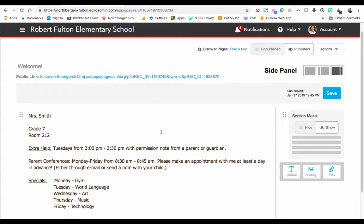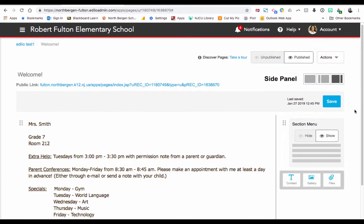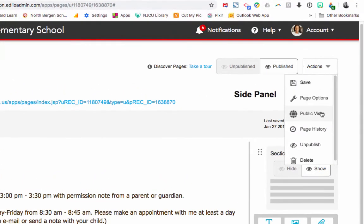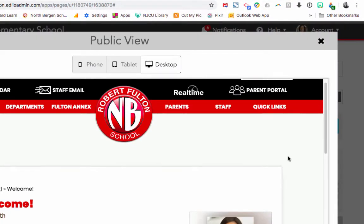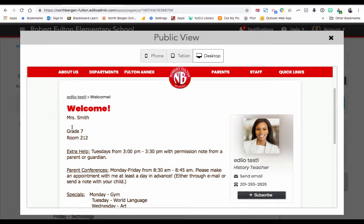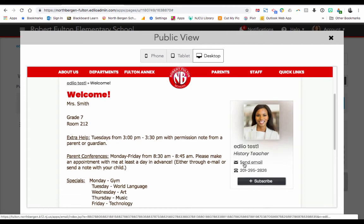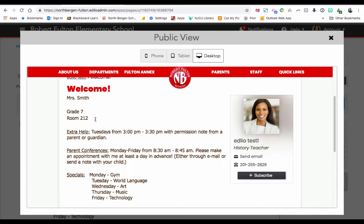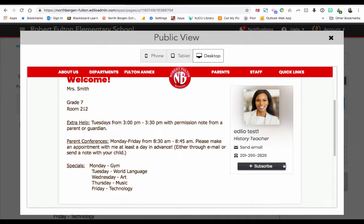Once you've typed in your first text box, you can see how your web page is going to look to the public by clicking on Actions and then Public View. You can see the name of your page and the text that you just wrote. You don't have to include your email on your web page because the ID box already has your email and phone number. If parents want to subscribe to any changes you make on your website, they could click on Subscribe.